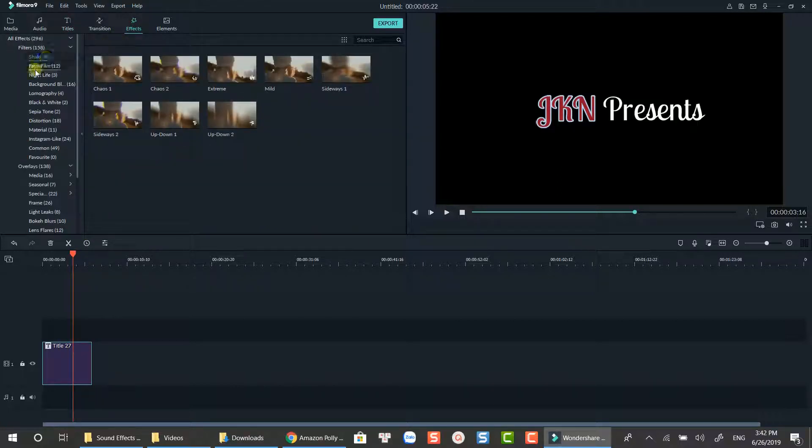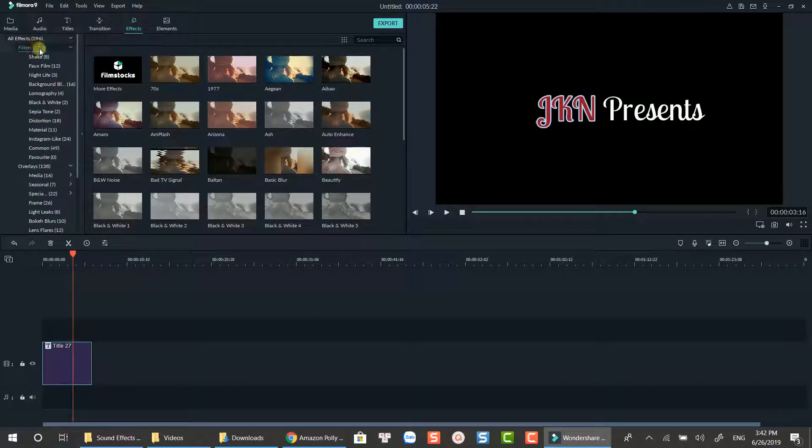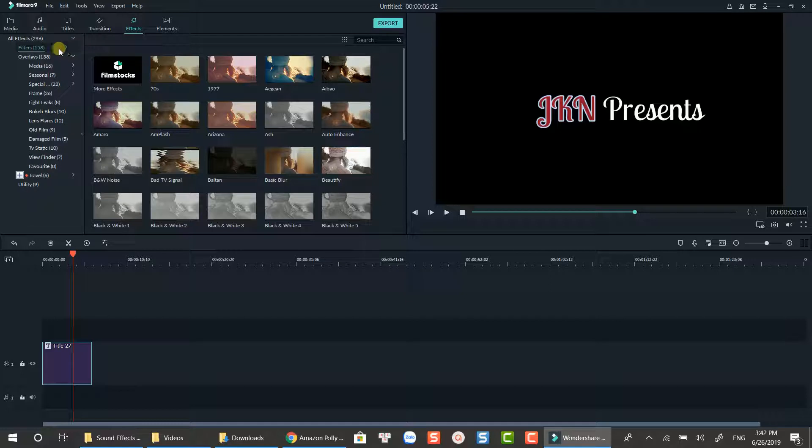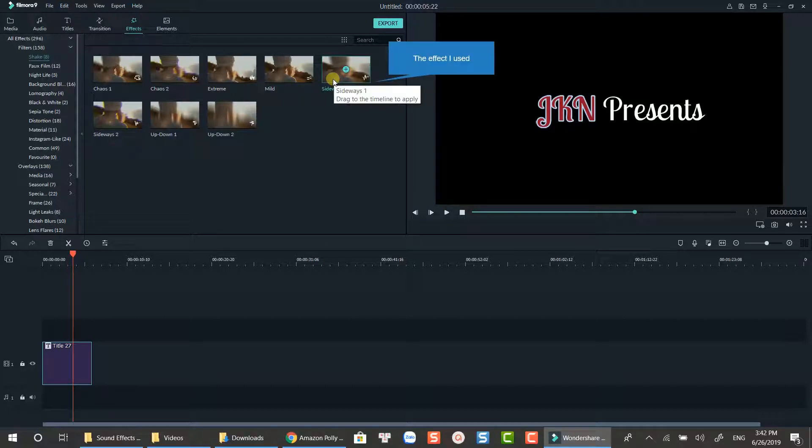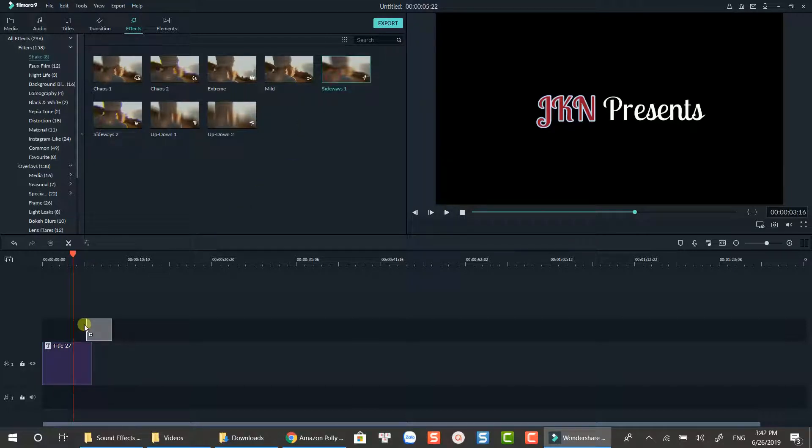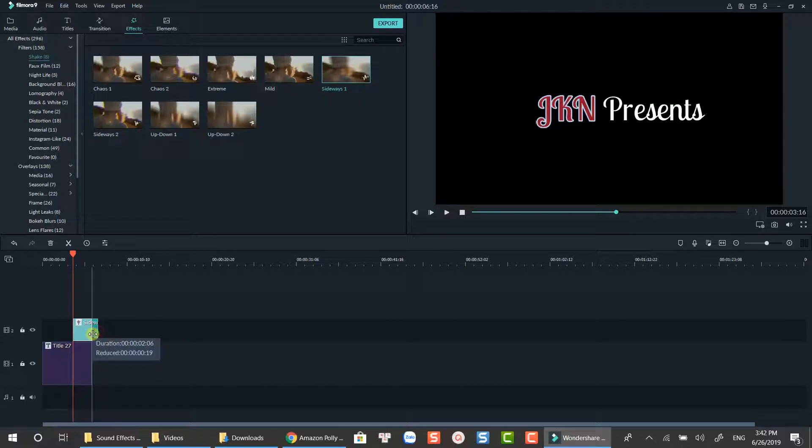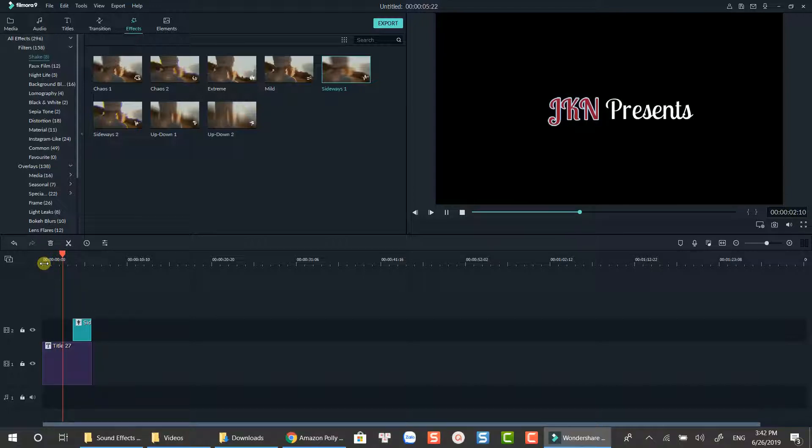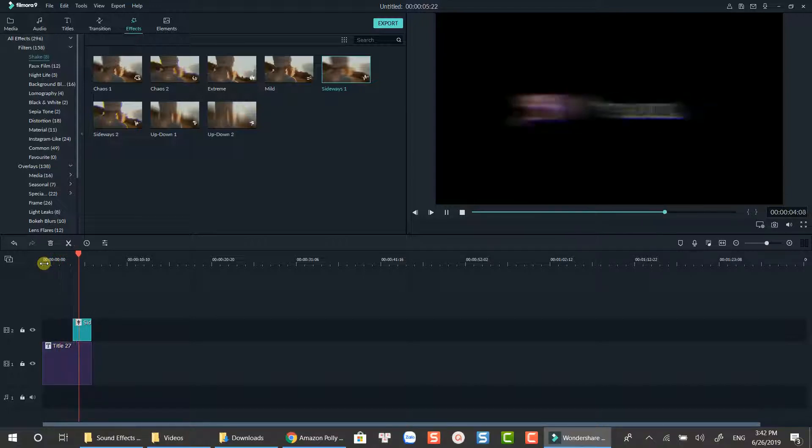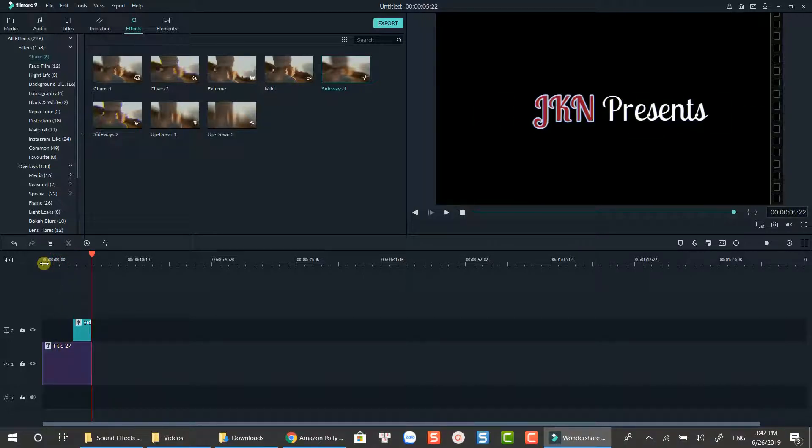Normally, I use Sideway Shake effect which you can find in Filmora Effect Store. Just drag it on top of the title at the marker position. It looks fine now.